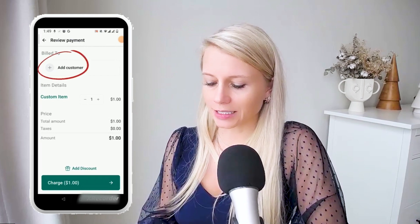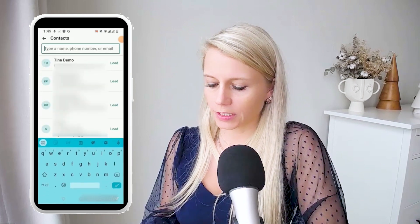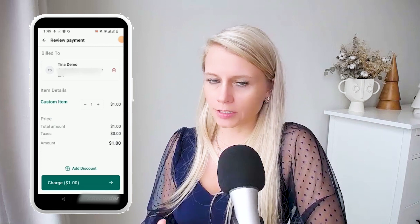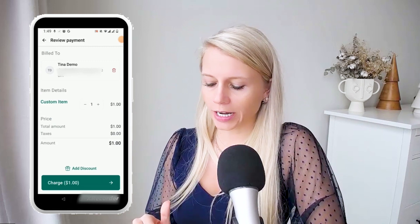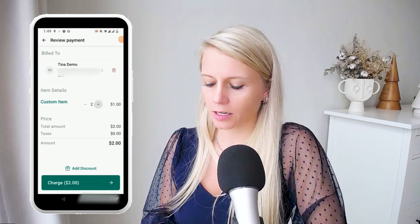Here you can add a customer, so let me add myself — Tina, demo. Now you can still review and check if that's what you wanted to sell. You can also increase the amount of items you're going to sell.